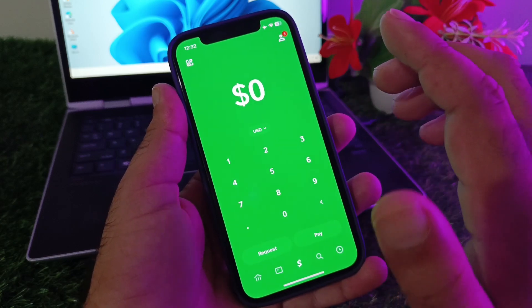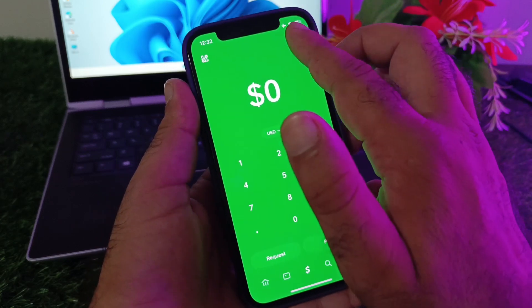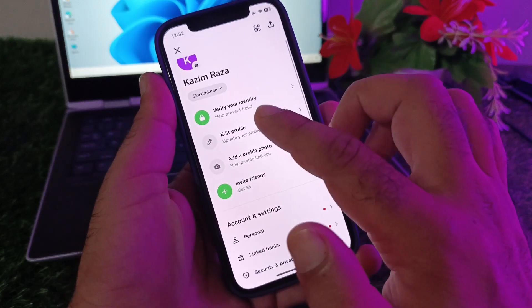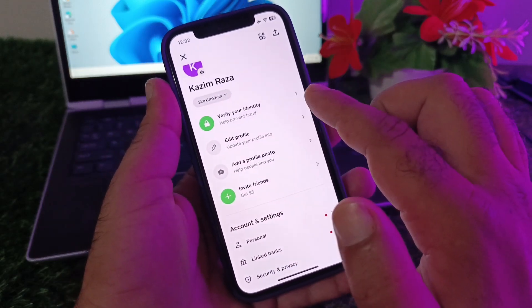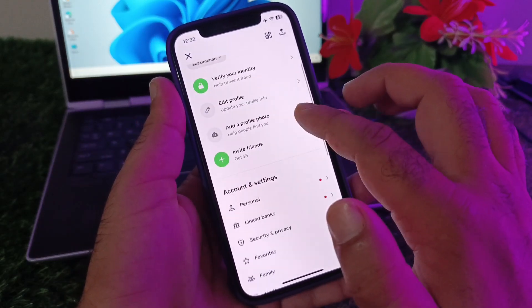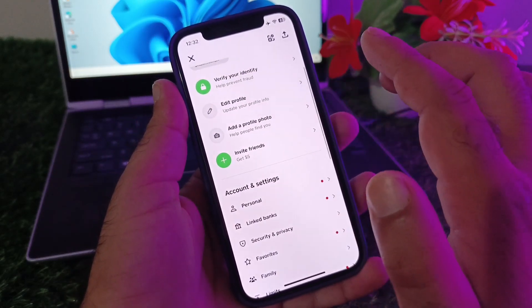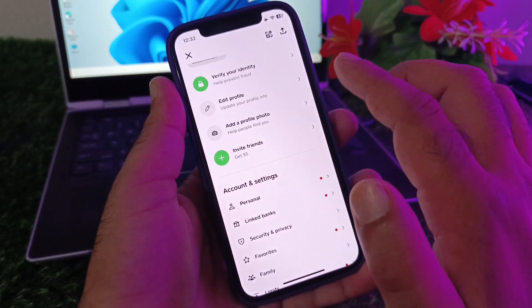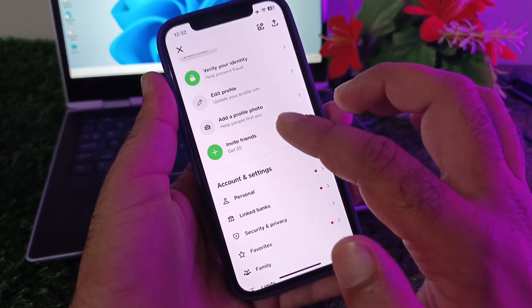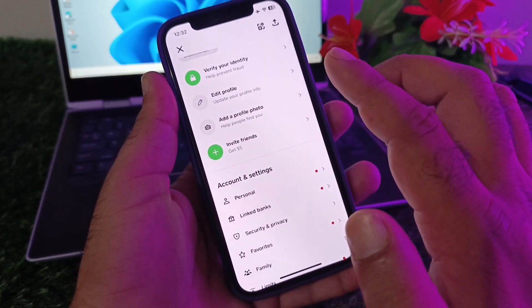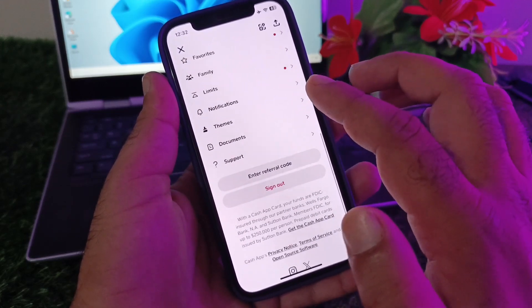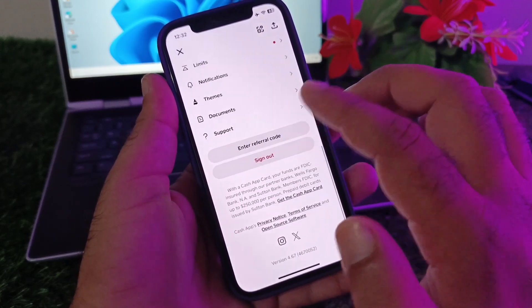If your problem is still not fixed, tap your profile icon in Cash App. You'll see the option to Verify Your Identity — tap it and make sure your identity is completely verified. If it's not verified, complete the verification process.